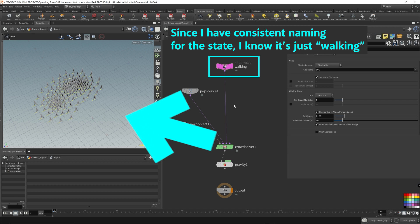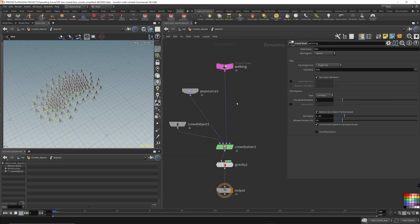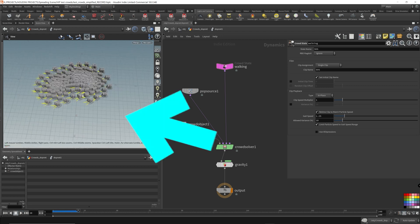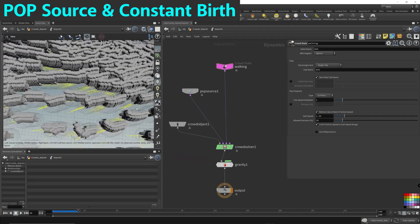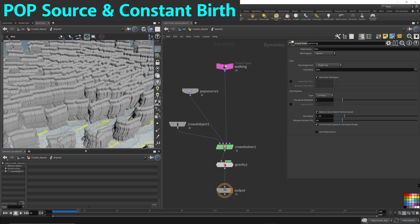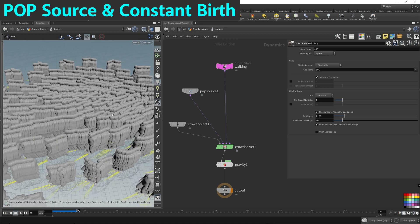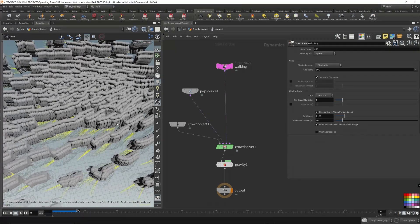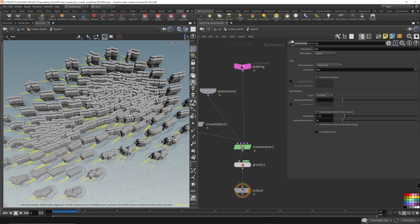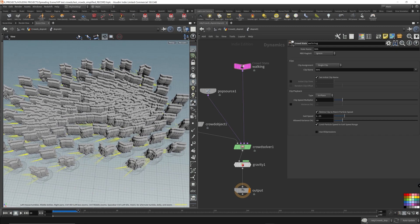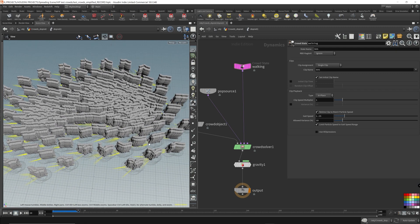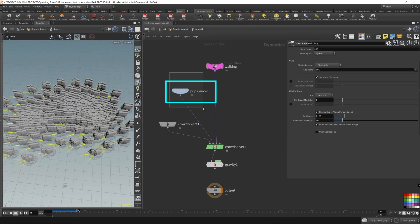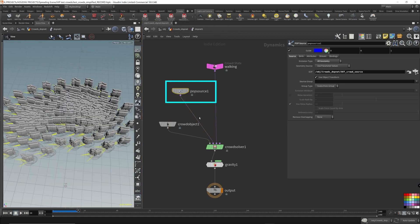So I'm just going to play it and just see what happens. So look what we're getting here. It's like creating a stream of characters, instancing it all the way through. Now that's because we're using a pop source. So this is consistent to what you have in a particle simulation.